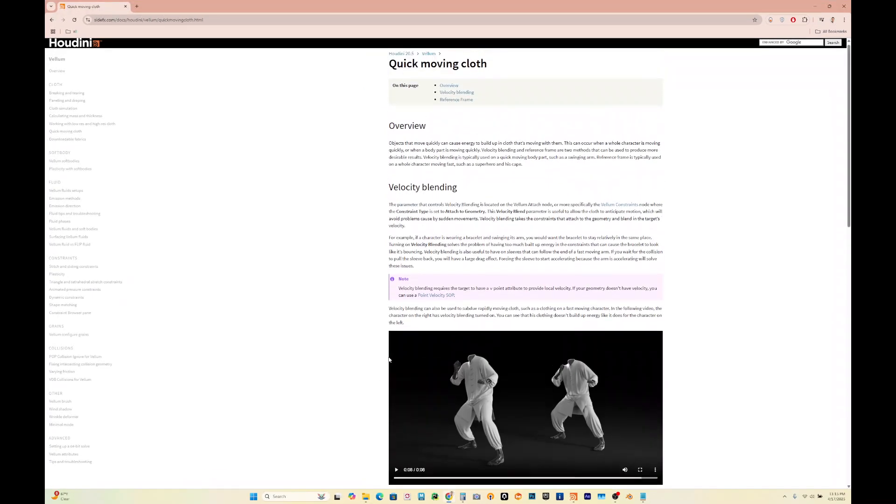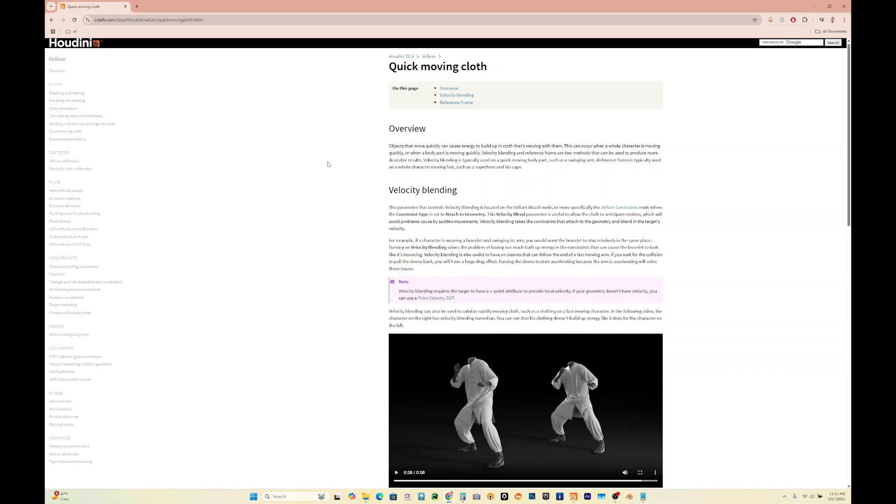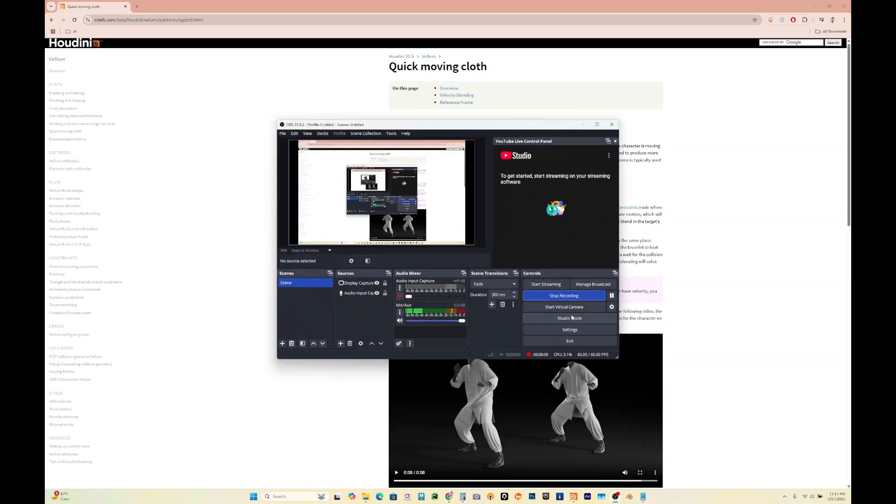With that said, that's quick moving cloth in Houdini 20.5 and down. Check it out.